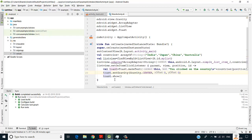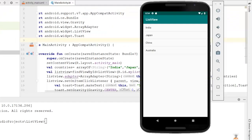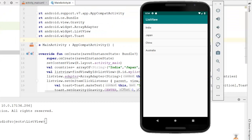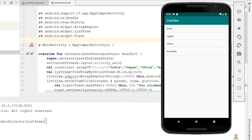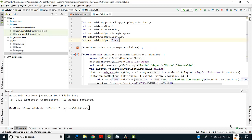We have created a list, bound it to our ListView, and will display a toast message showing which item was clicked. Running the code on the emulator, you can see India, Japan, China, Australia. Clicking on India shows 'You clicked on the country India'. Clicking on China shows 'You clicked on the country China'. That's how ListView works in Android. Thank you for watching — don't forget to subscribe.